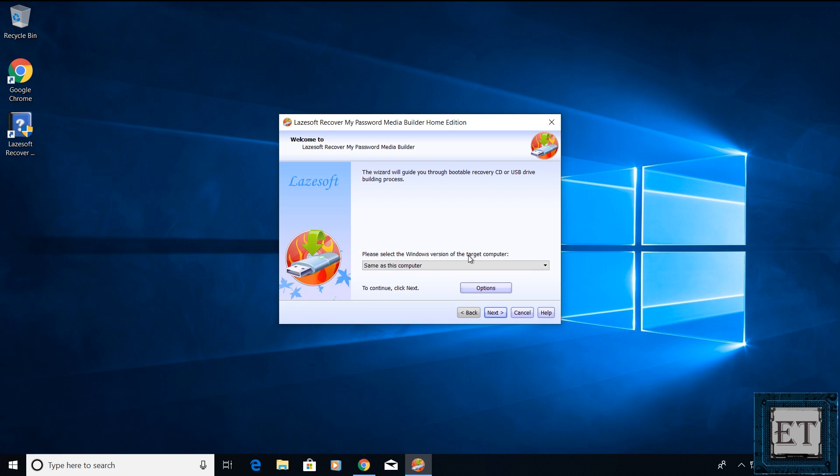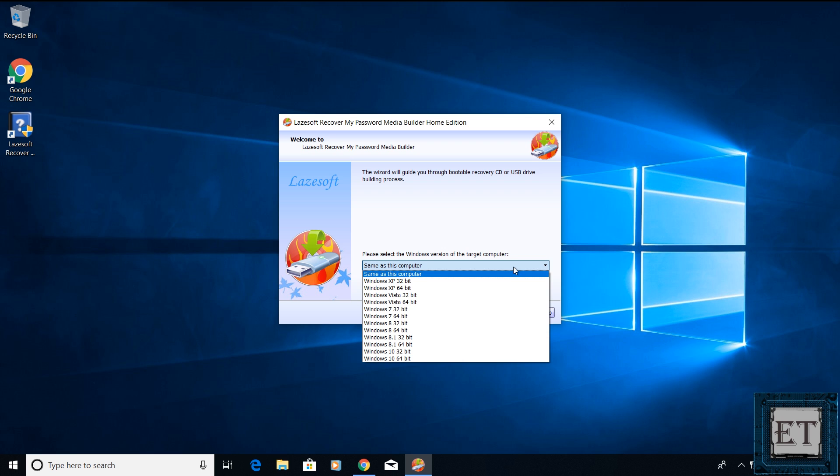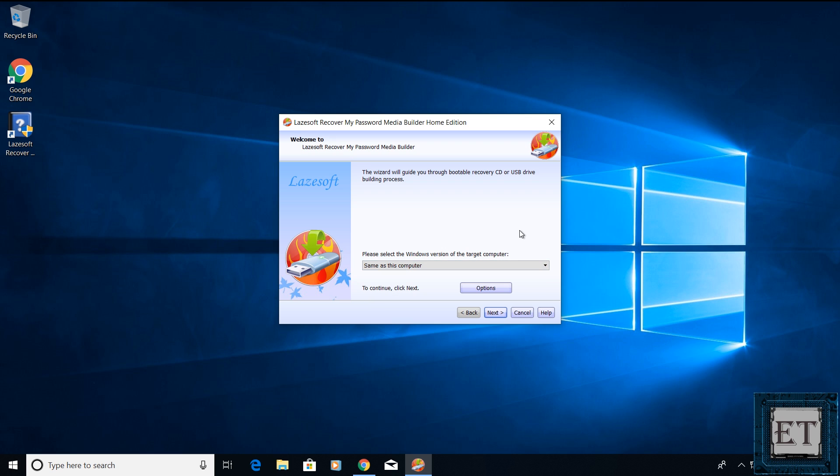It will then ask you to select the Windows version of the targeted computer. Here, I'm running this tool on a Windows 10 64 bit edition and my target computer is equally Windows 10 64 bit, so I can leave the option as same as this computer. If yours is different, then click on this drop down and select the Windows version of the computer you are trying to unlock the password and then hit next.